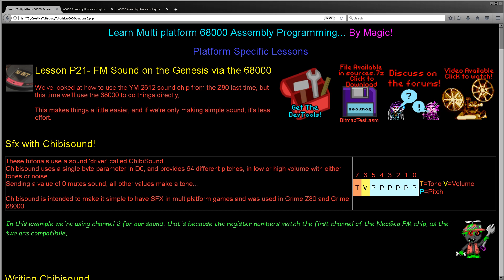So this time we're just going to use the 68000 itself and write my Chibi Sound program on just the 68000. If you've not seen any of the previous episodes, Chibi Sound is a driver that came from my 8-bit tutorials. It uses a single byte: six bits define a pitch, one bit defines low or high volume, and one bit defines either a normal tone or a distorted one, which will use the LFO effect of the FM sound chip.